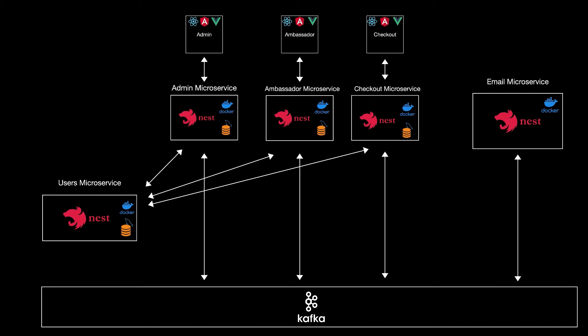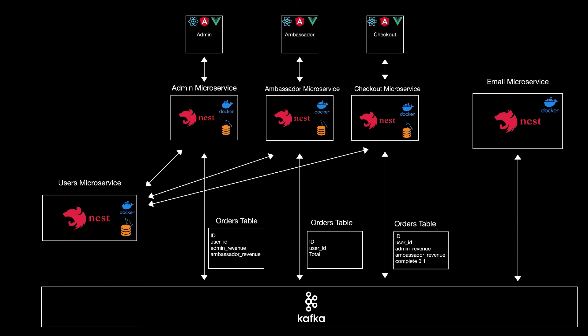Also, these microservices will have their own database, and some of the data in the database can be similar, but some of them will be different. For example, the orders table will be available in all of these microservices, but it will have different data and different columns.